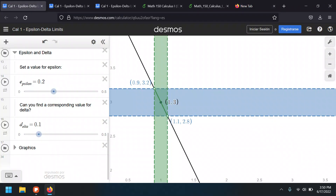Going back to the animation: on the x-direction, for epsilon = 0.2, x is between 0.9 and 1.1. For the y-values, when the limit is 3, for a delta of 0.2, the bounds are 3.2 and 2.8 as upper and lower bounds respectively.